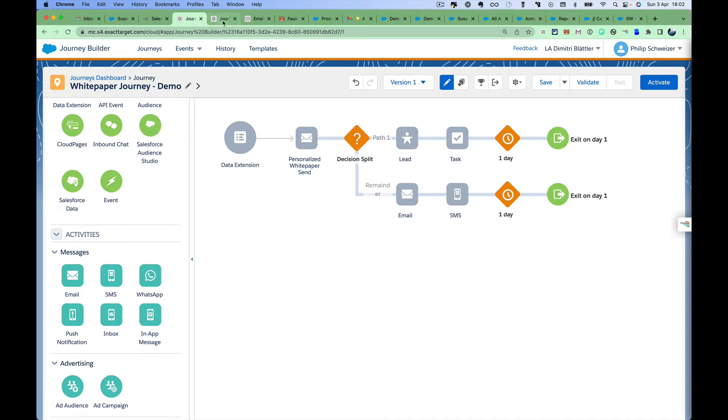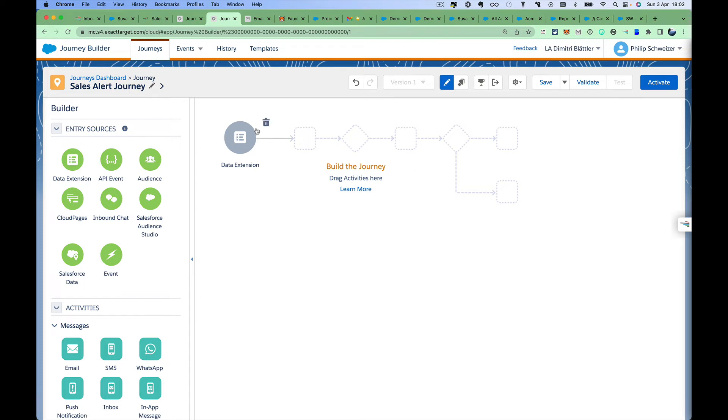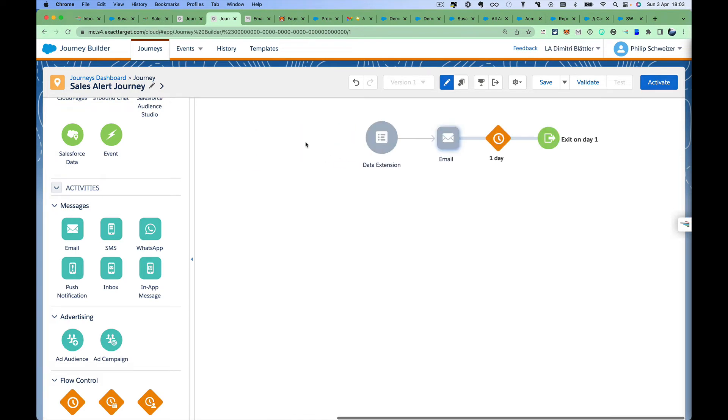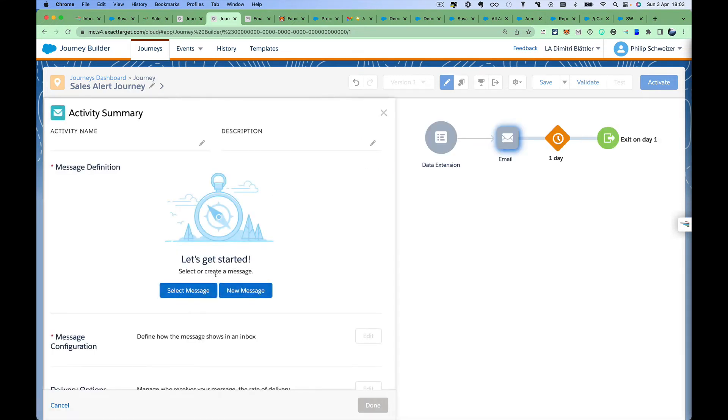Another great trick that we've seen our clients use is they create what they call a sales alert journey. What you do in this situation is as soon as the lead is sales-ready, you put them into a journey, as well as the assigned sales rep from the CRM. Here we're leveraging native integration with Sales Cloud, but as long as you have this sales assignee information in Marketing Cloud, there's really no problem to do this. We're going to then send a sales alert, so I'm going to look for an email.